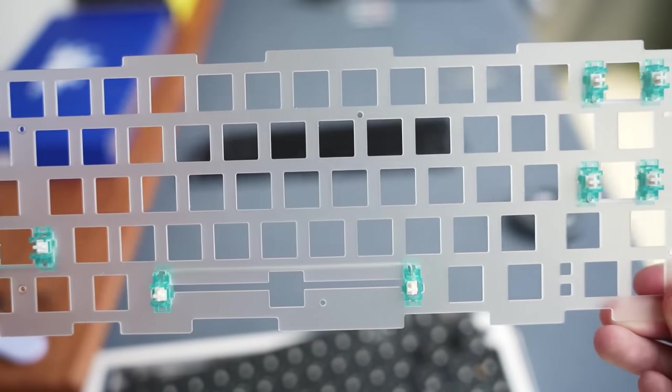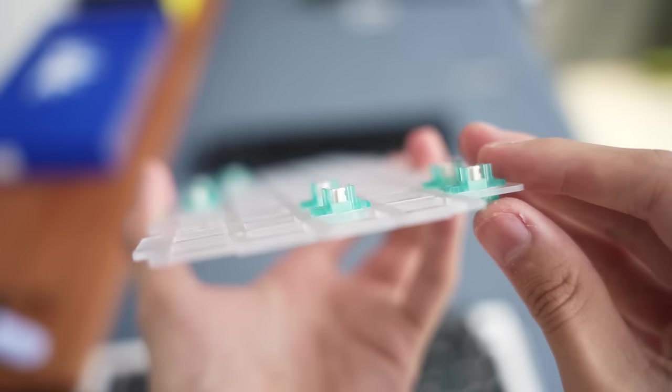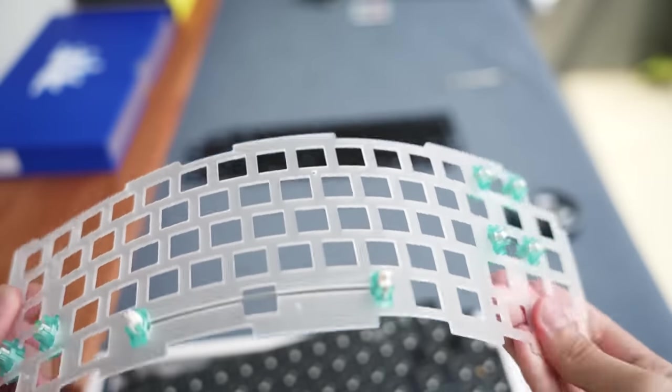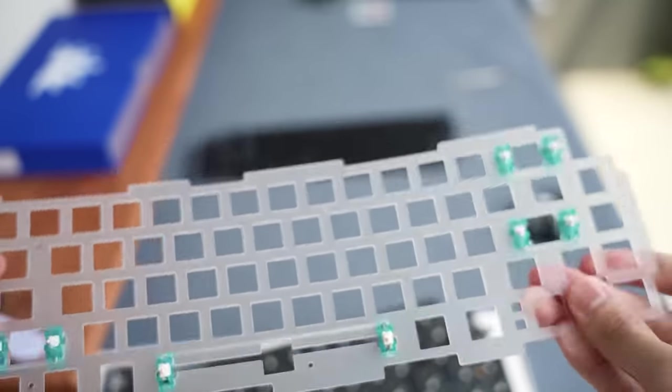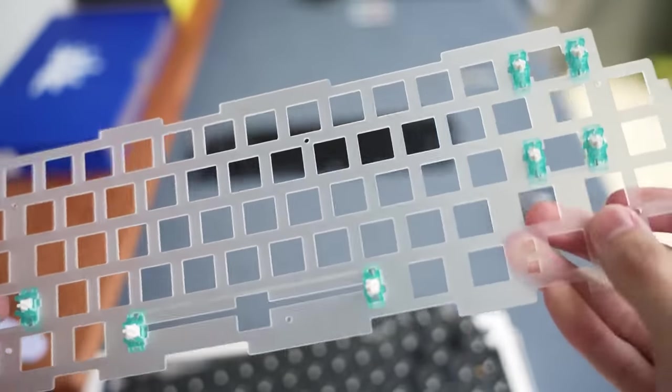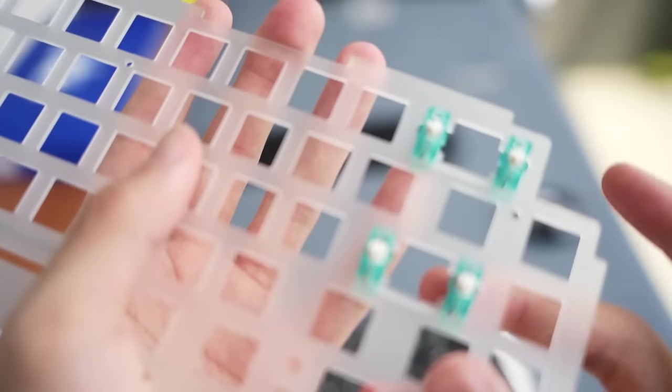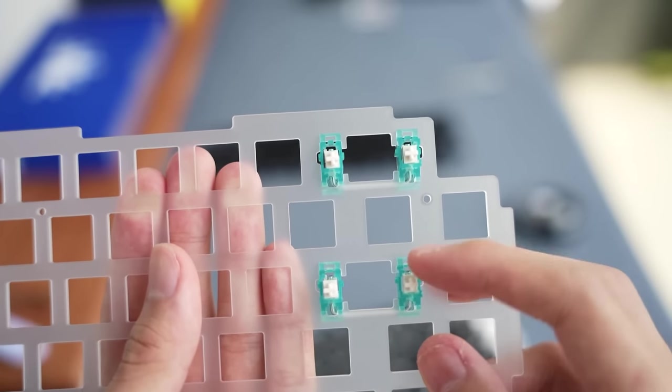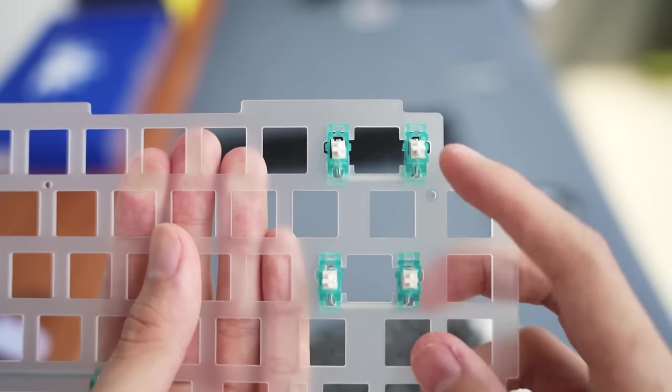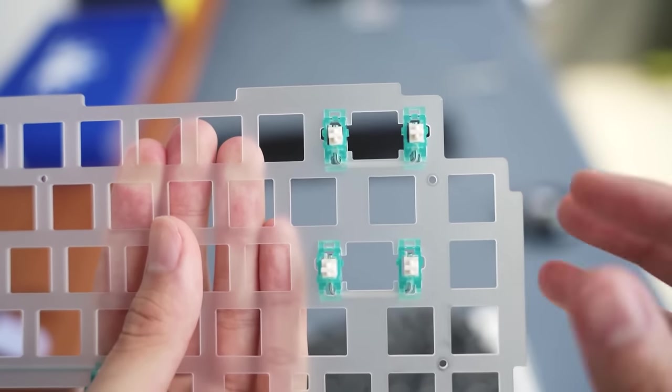Next up is our polycarbonate plate. It feels a little stiffer compared to most polycarbonate plates I have used. The kit also comes with plate-mounted stabilizers which I will be using. Which means this keyboard kit has support for both plate-mounted and screw-in stabilizers.